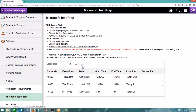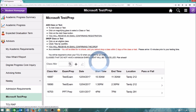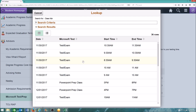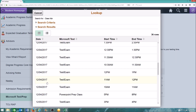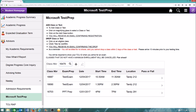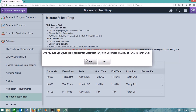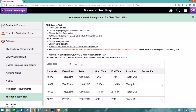To add another prep or testing time, click on the magnifying glass again to choose the test or prep class that you would like. Click on the plus symbol to confirm your selection again. Remember to select Yes to confirm your registration. You'll receive another email confirming your registration.